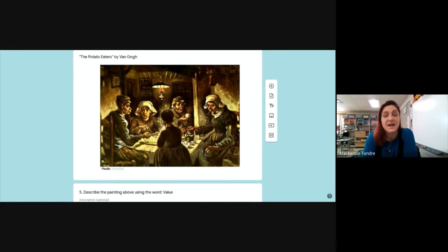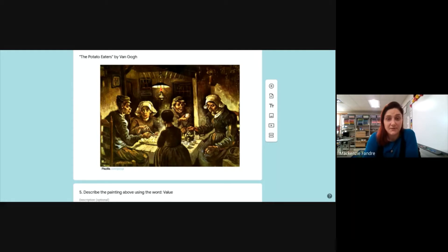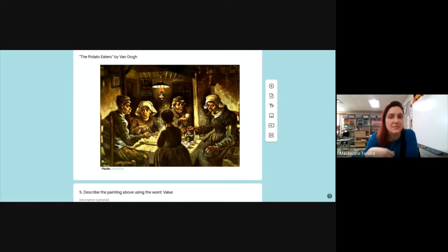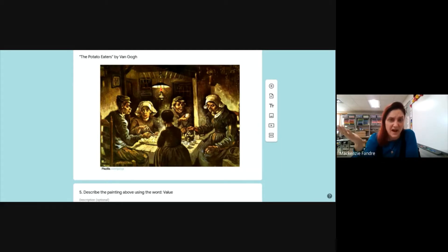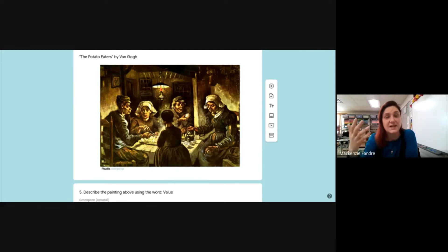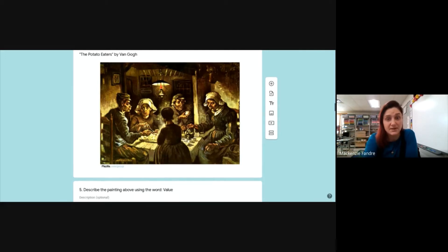Value is the lightness and darkness of a color. I'm really looking for you to tell me where the lightest value is — which would be that lantern or that light hanging above the table — and where the darker values are. A lot of people would talk about only the light, and light is value, but light is only part of value. Light and darkness go together for value. If you're able to talk about both of those things, that helps me know you understand what value is.